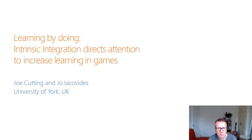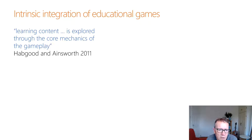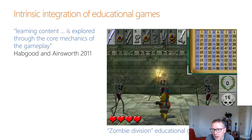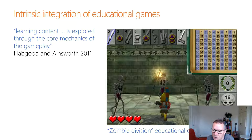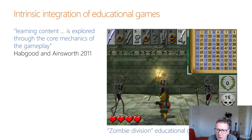The principle of intrinsic integration of educational games holds that the best way of increasing learning is to integrate the learning content with the core mechanics of the gameplay. This was originated by Habgood and Ainsworth, who created a game called Zombie Division in which you learn division through killing zombies. In the integrated condition, you kill zombies by performing division sums, while in the non-integrated condition you can kill zombies without using division, performing division sums only as an exercise at the end of each level. They found that learning was increased in the integrated condition where gameplay and learning content were the same mechanism.